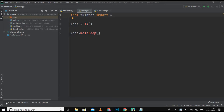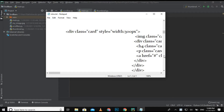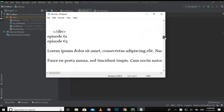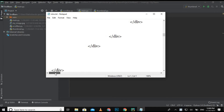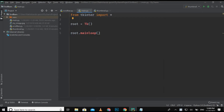Watch the video till the end. This is a Notepad file, and as you can see here, this is a vertical scroll bar and this is the horizontal scroll bar. Similarly, we are going to create these two scroll bars in this video. To save time, I have written the basic code of the tkinter module.